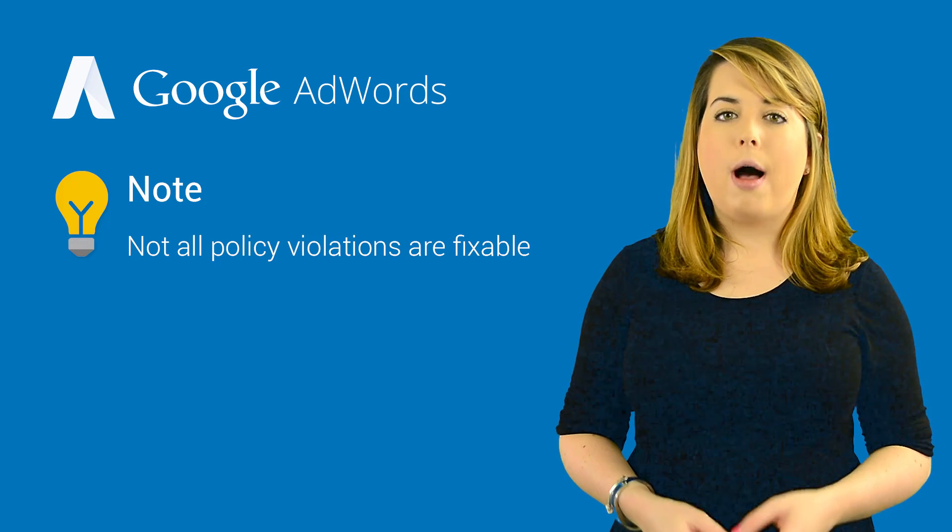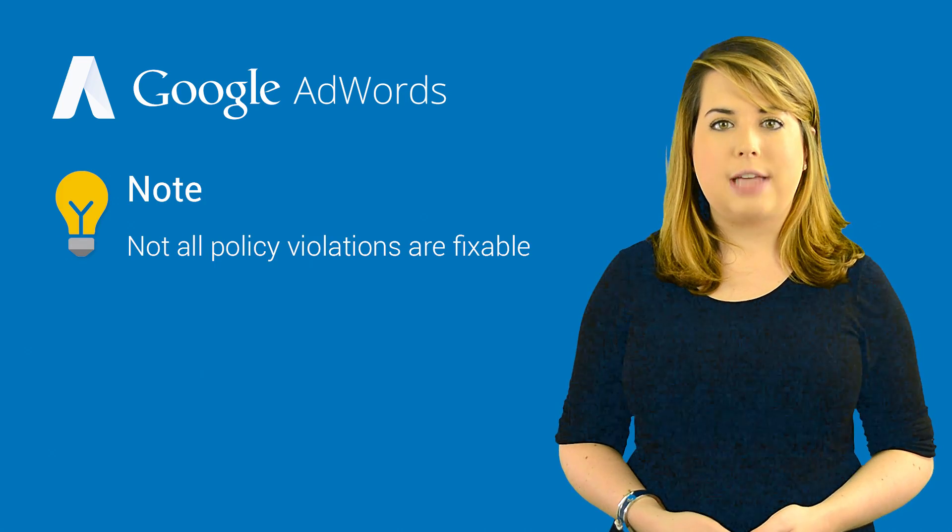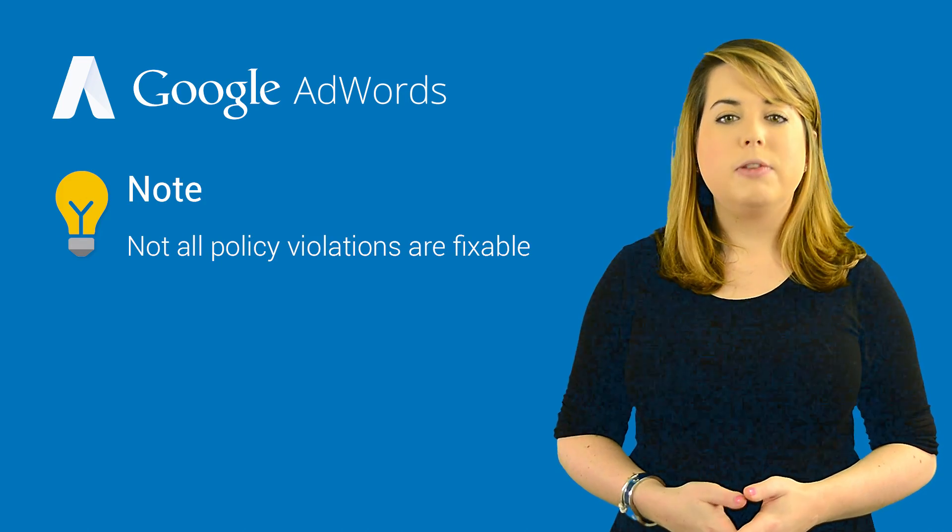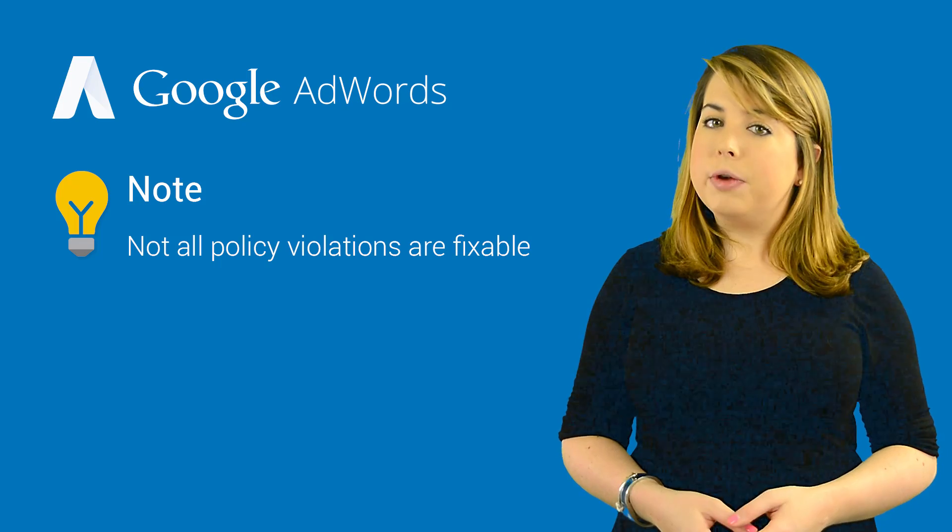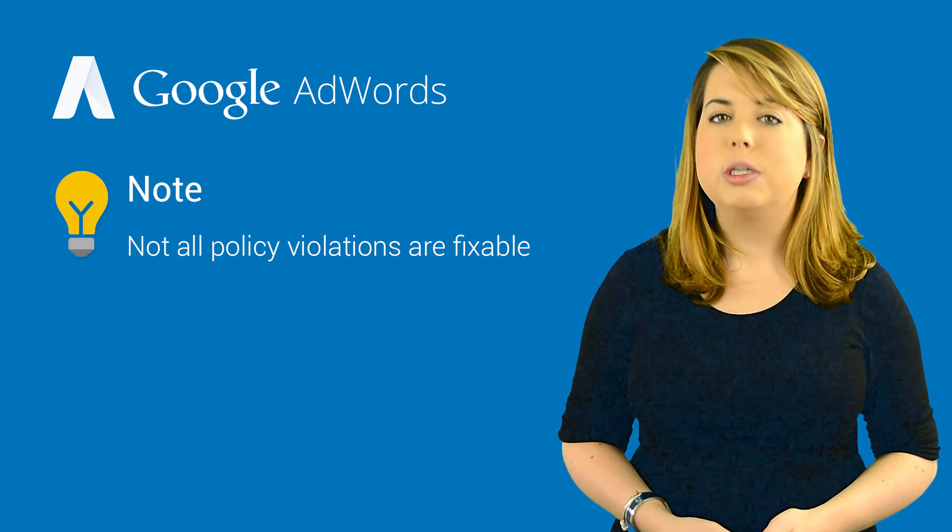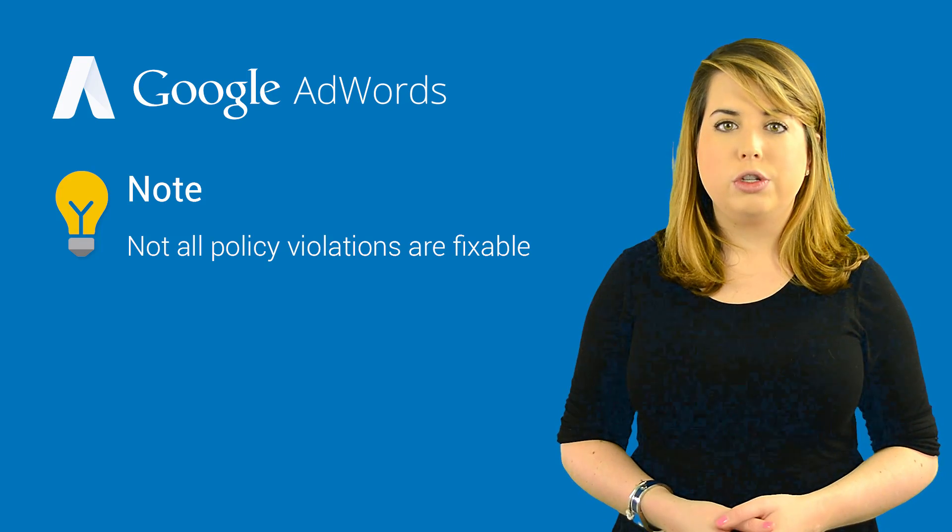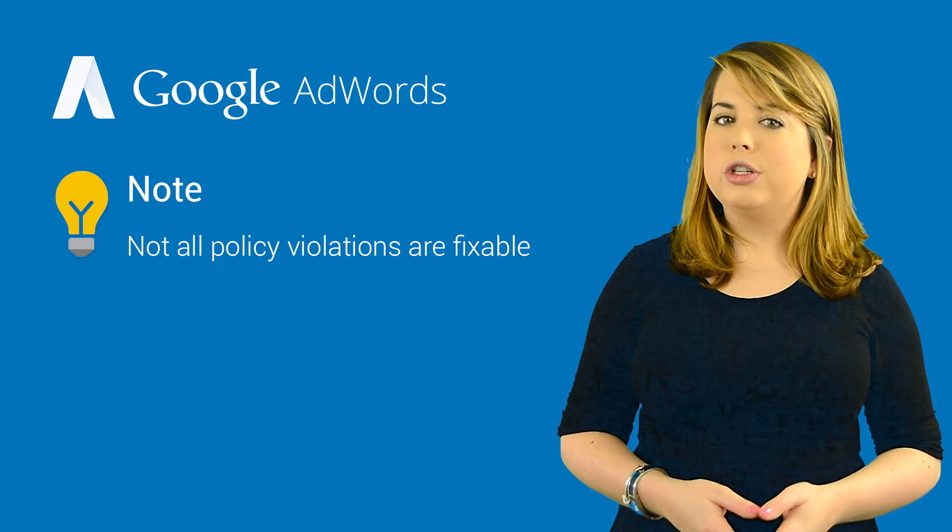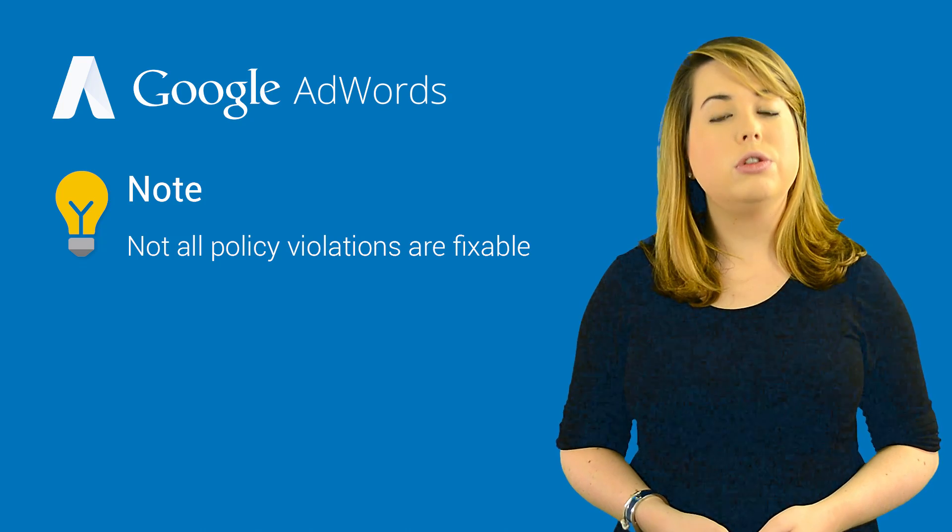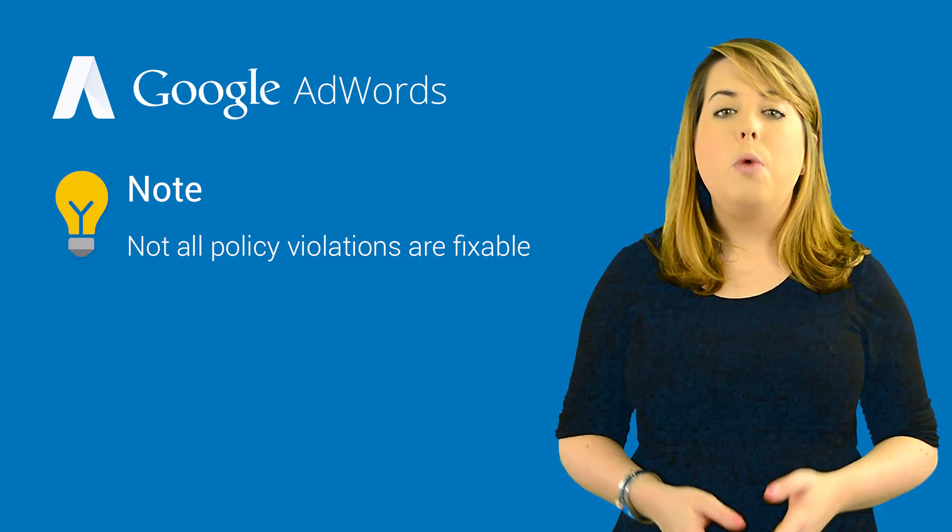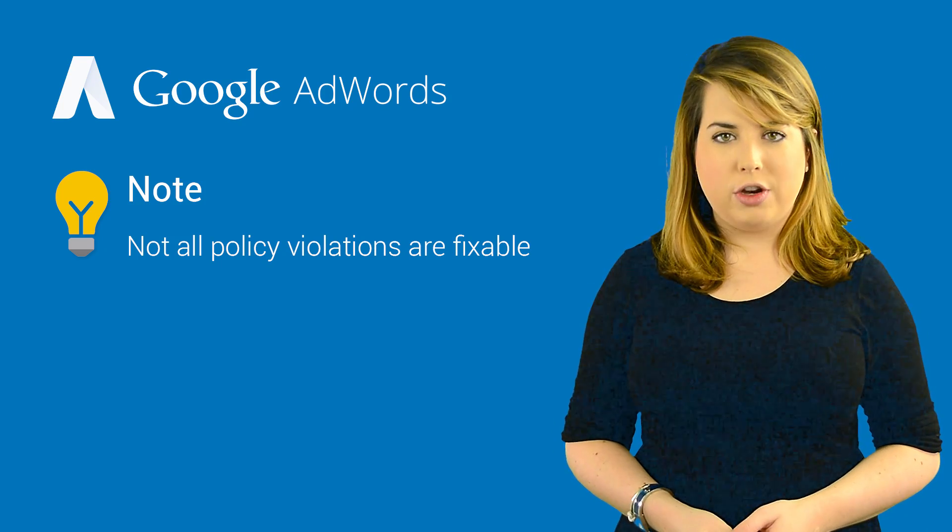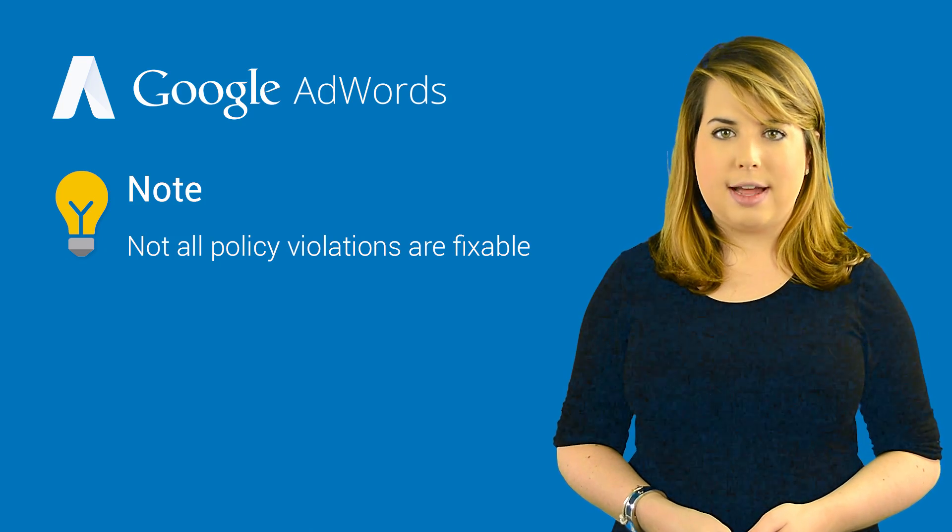Keep in mind that not all policy violations can be fixed. There are some types of websites that we won't accept in order to protect our users. So if you can't fix your site, or if you choose not to, we unfortunately won't be able to run your ads that point to that site.